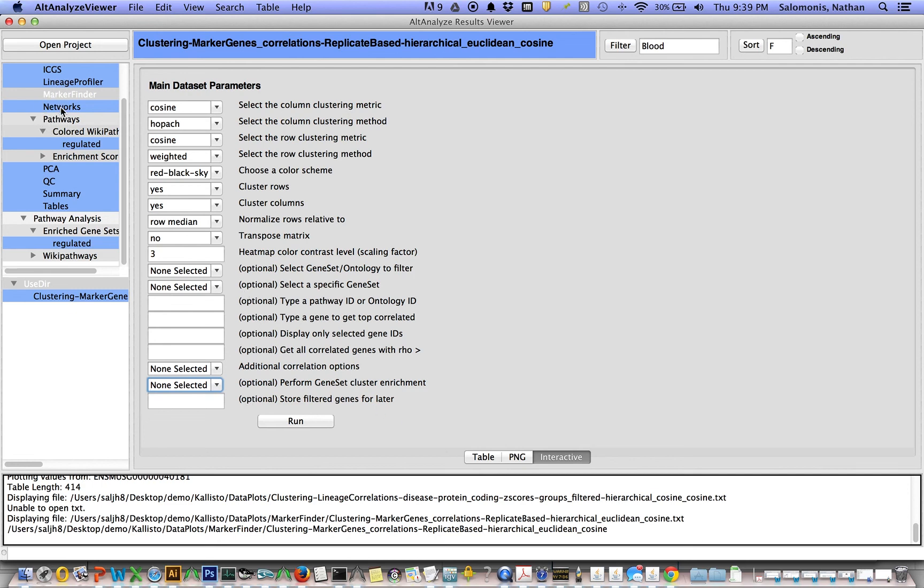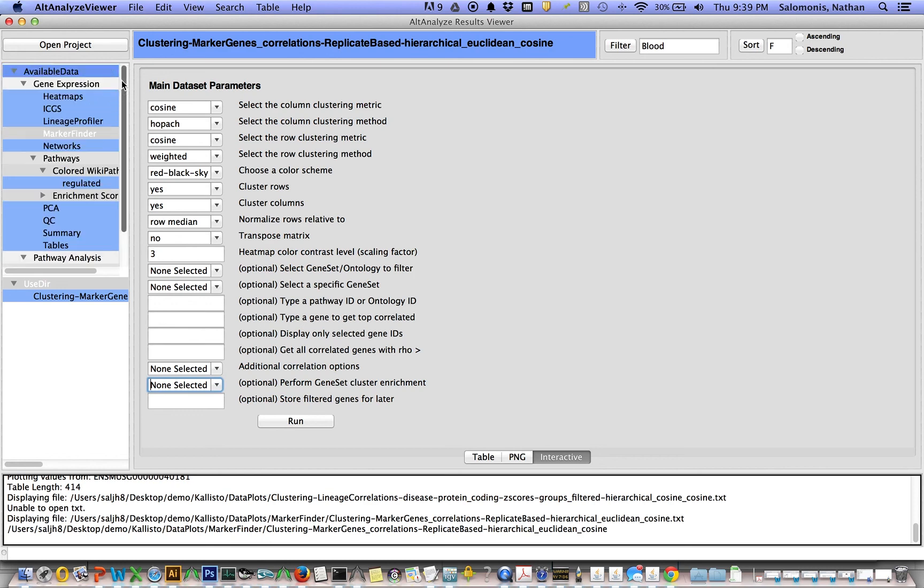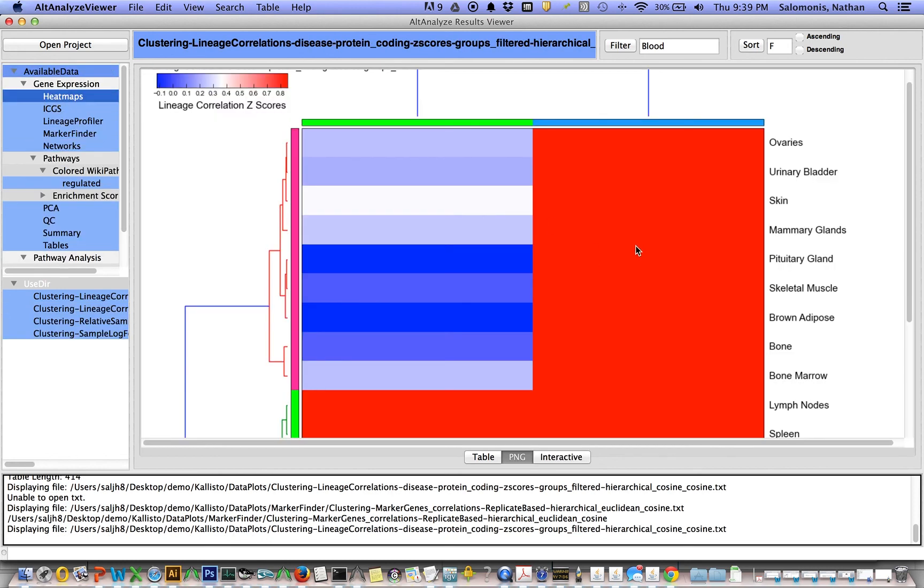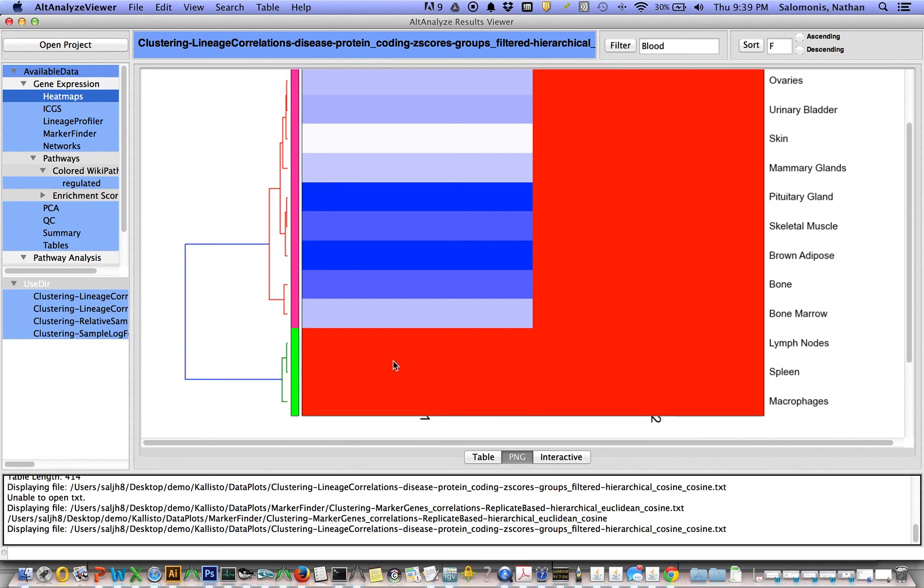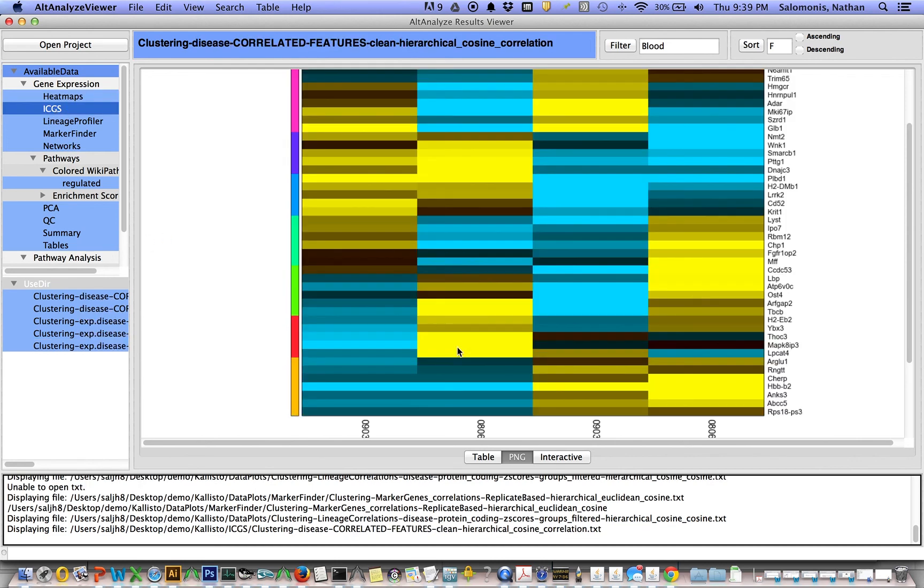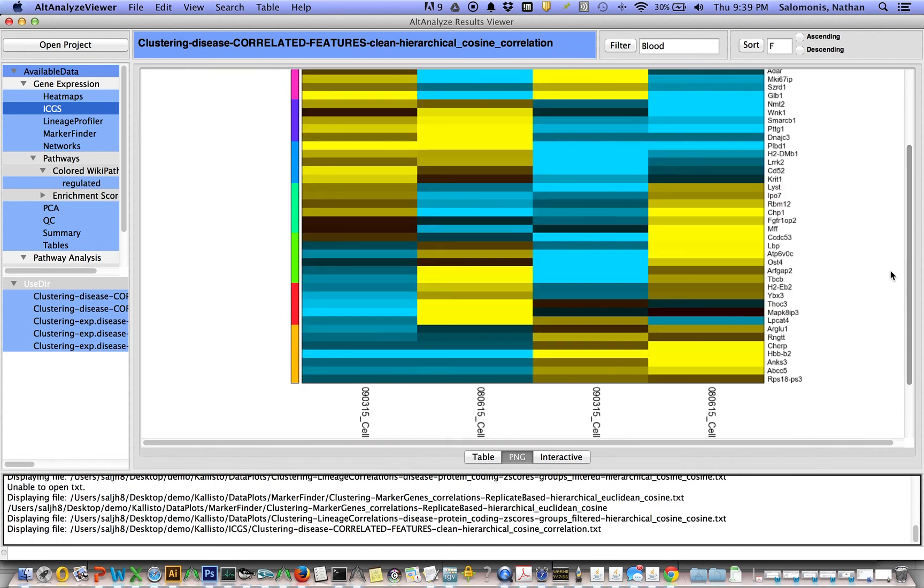We can even do pathway enrichment analyses on the heat map itself. There are other heat maps we can visualize here. If we go under heat maps, by default looks at these predicted cell types that come out of this algorithm lineage profiler. And we can look at our ICGS cluster results. And that's a brief summary of the AltAnalyze result viewer and how to analyze Kallisto results derived from FASTQ files. Let us know if you have any questions or comments. Thank you.